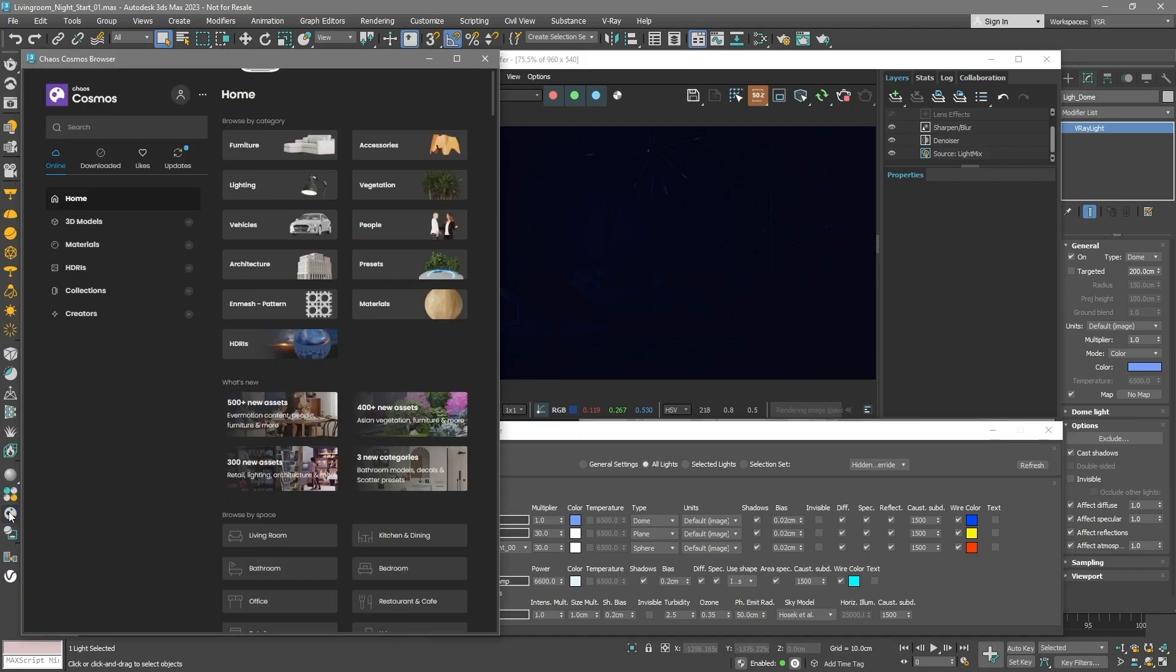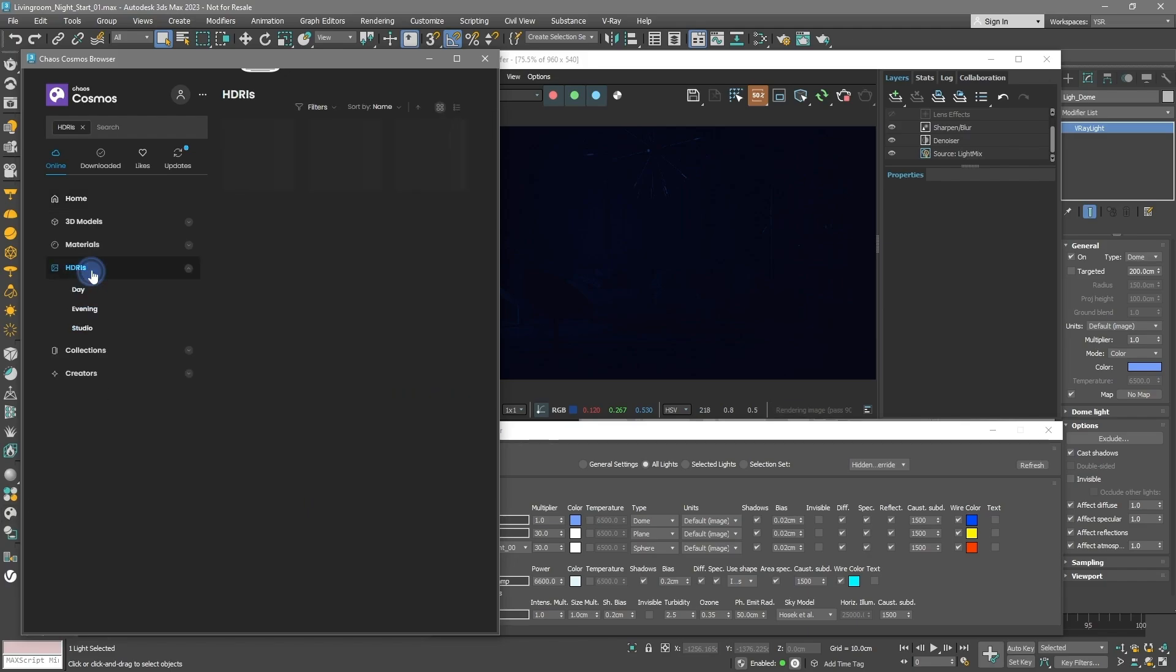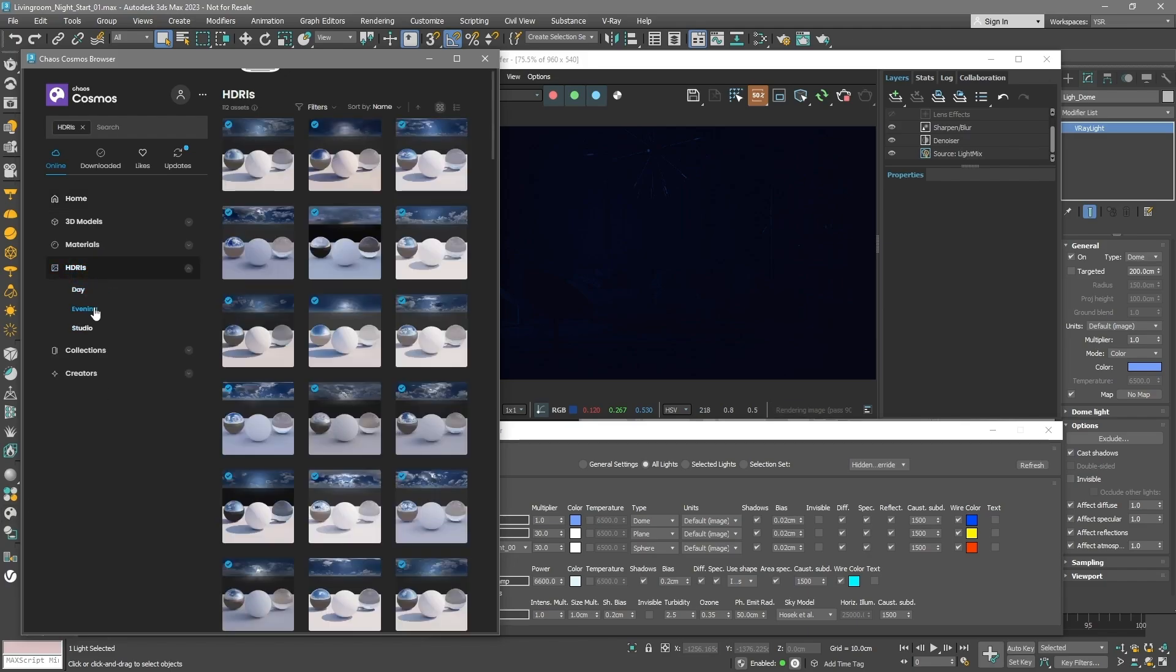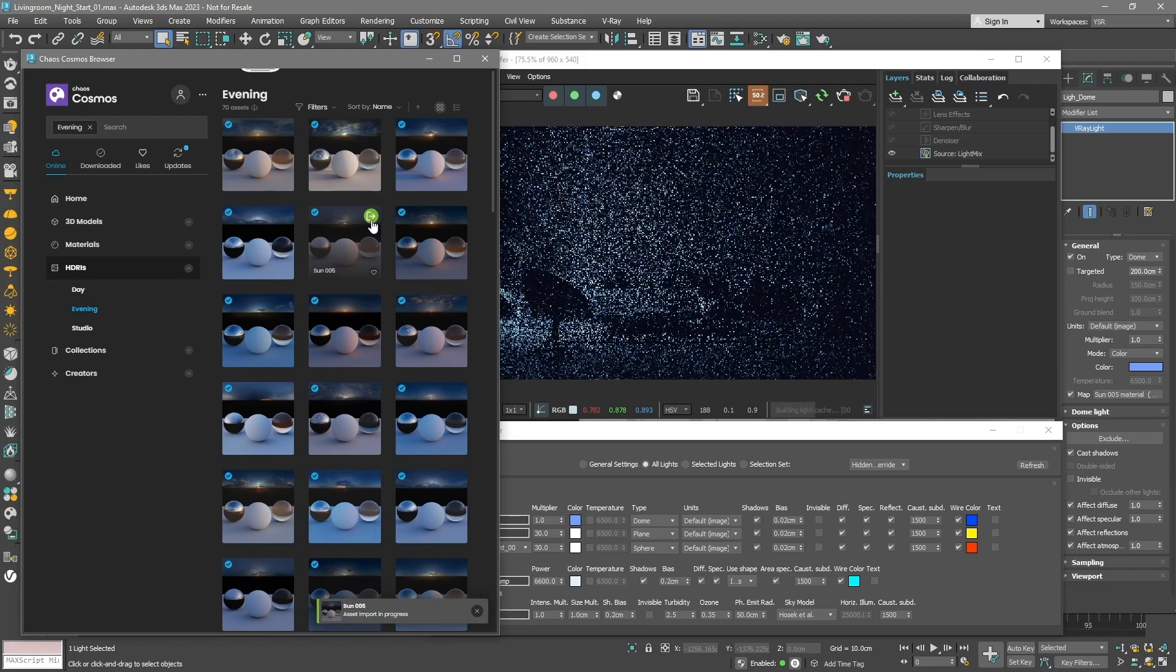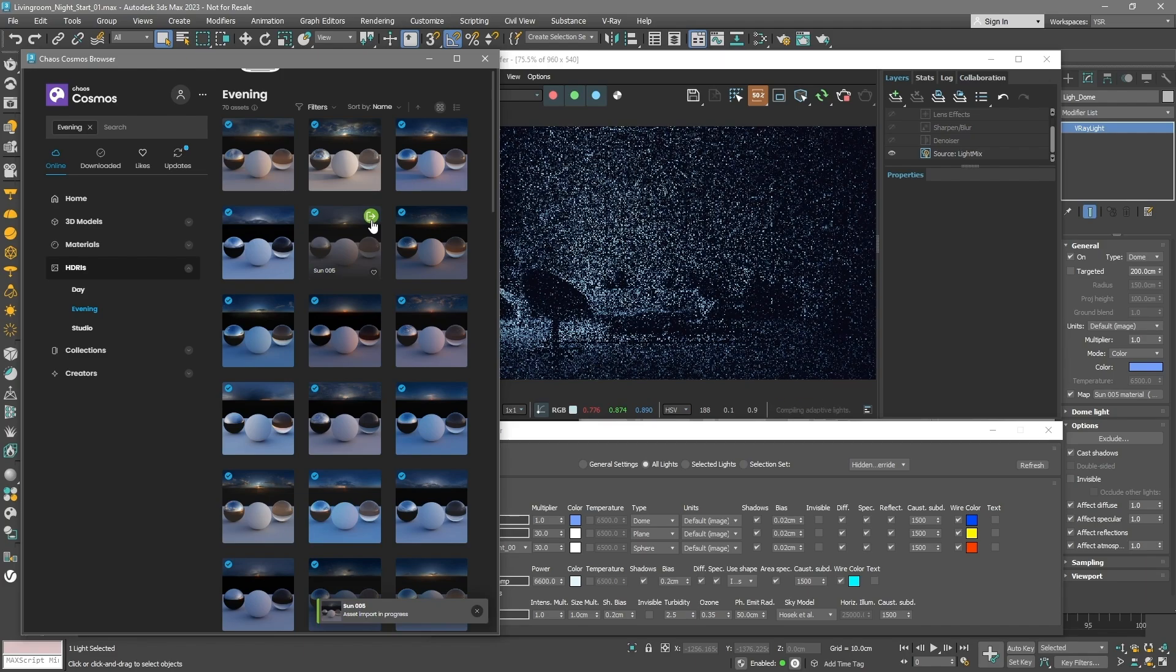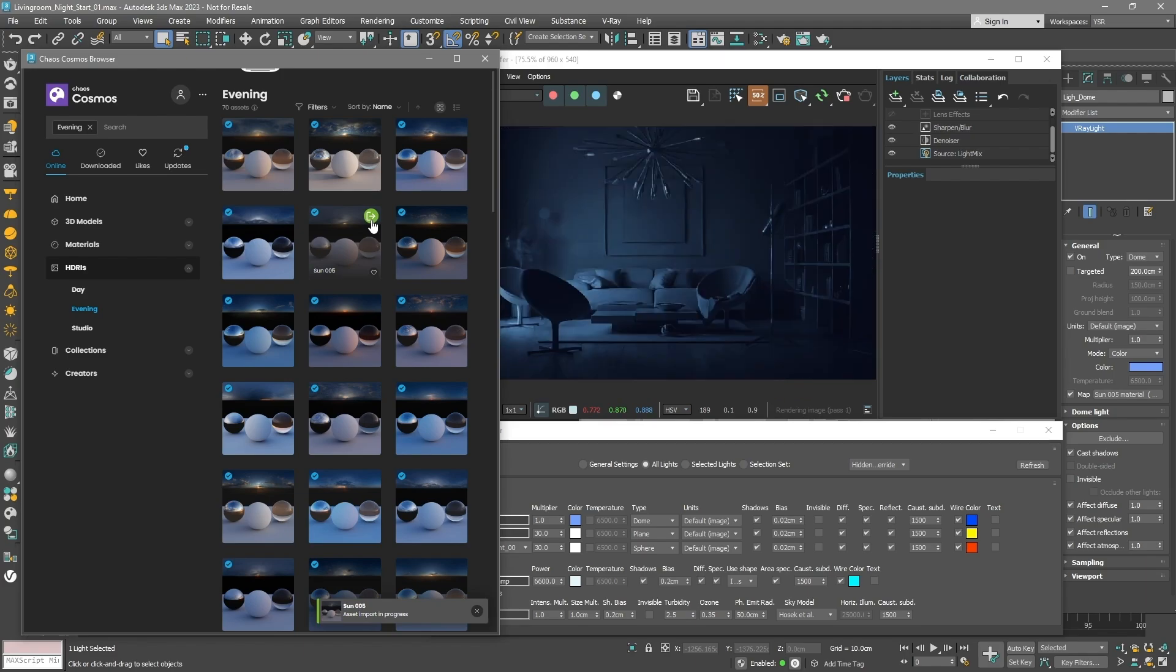To access an HDRI library, launch Chaos Cosmos, our 3D content library that contains high-quality models, materials, and HDRI files. Go to the HDRIs category and select Evening Sky. Upon downloading an HDRI, a tick symbol emerges, indicating readiness for import via the Import to File button. It's important to mention, if a dome light is active during this process, the downloaded HDRI will be assigned to it. If not, a new dome light will be created using the chosen HDRI.